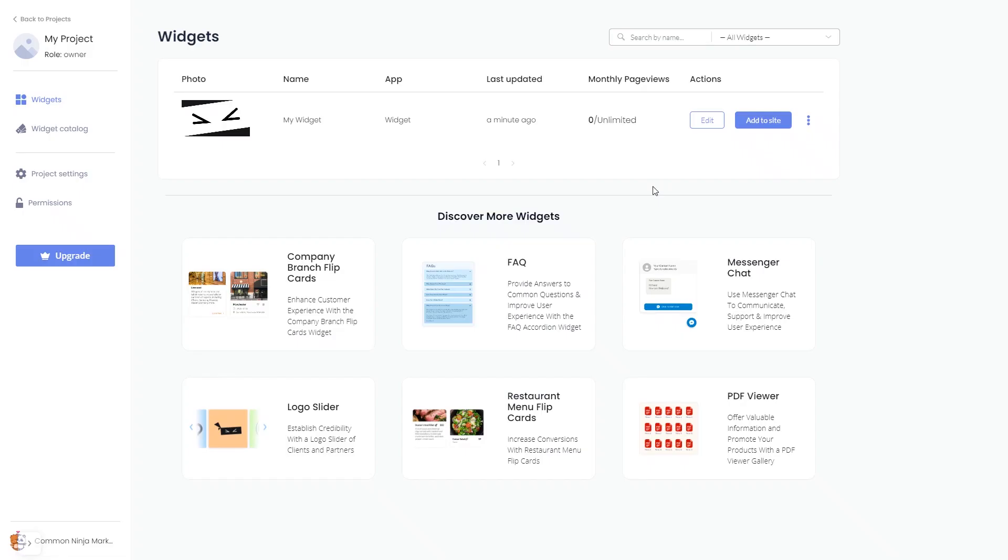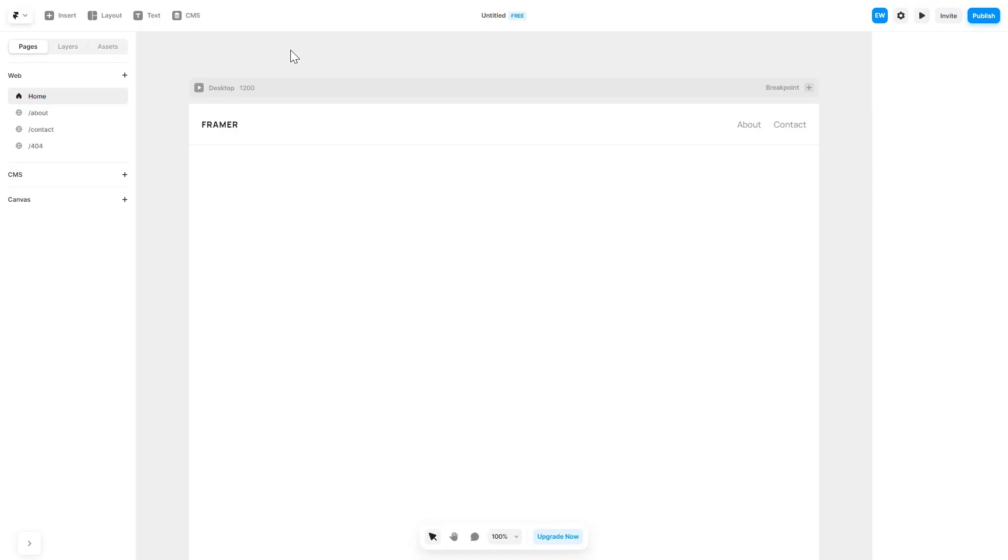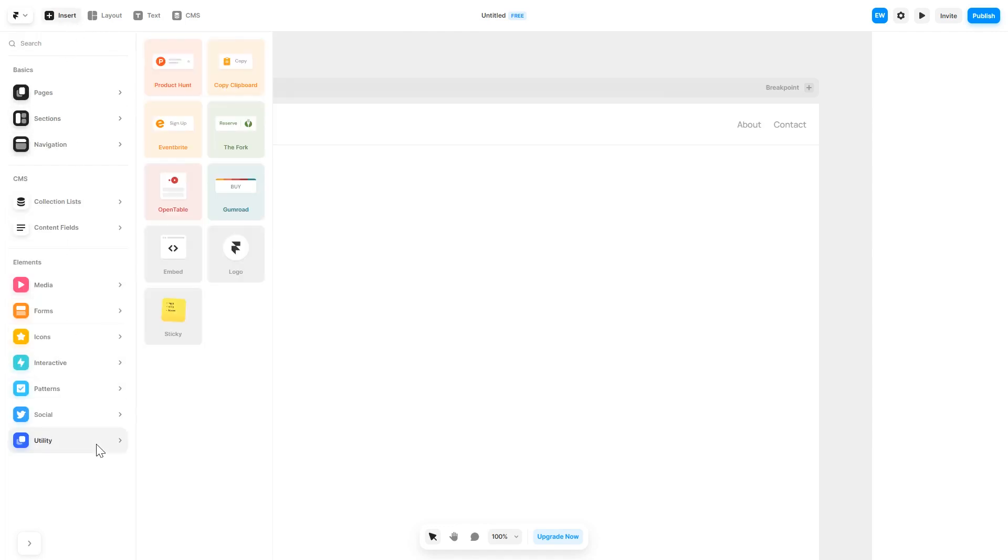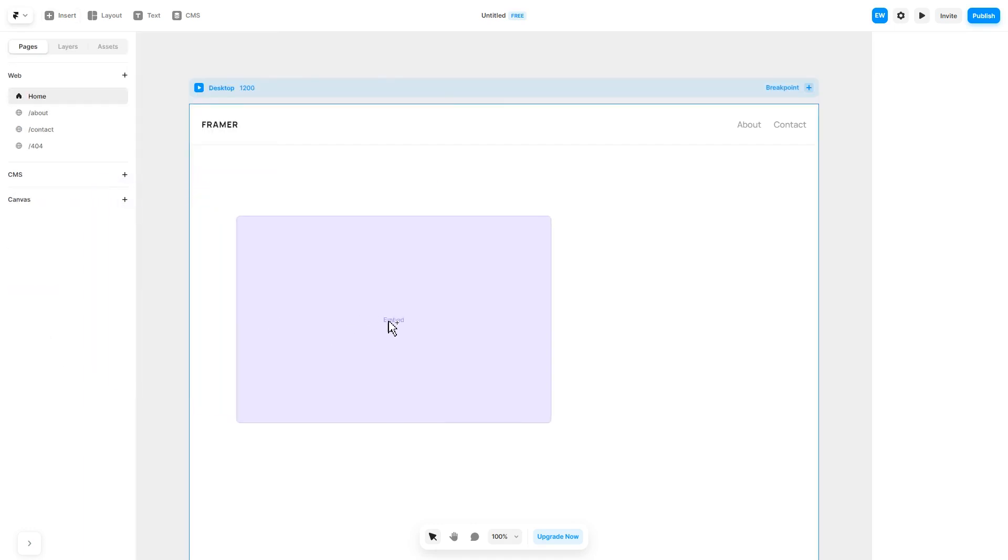Remember you can always return to the widget and keep on editing it. Now let's head to the Framer website editor. In the Framer editor, click on insert and in the left panel under utilities, select embed component, drag and place it wherever you wish.